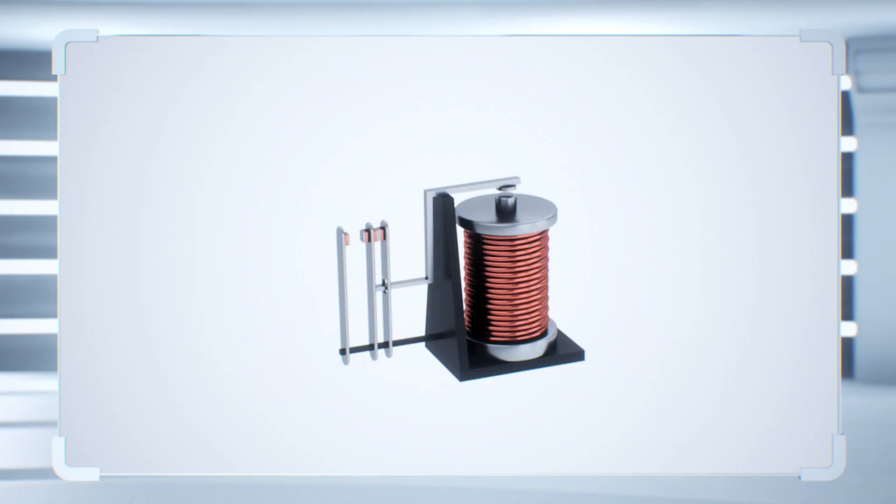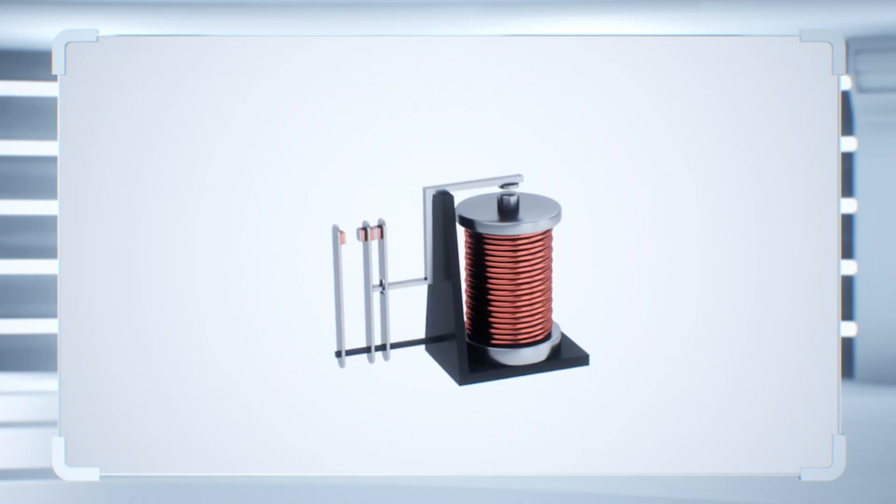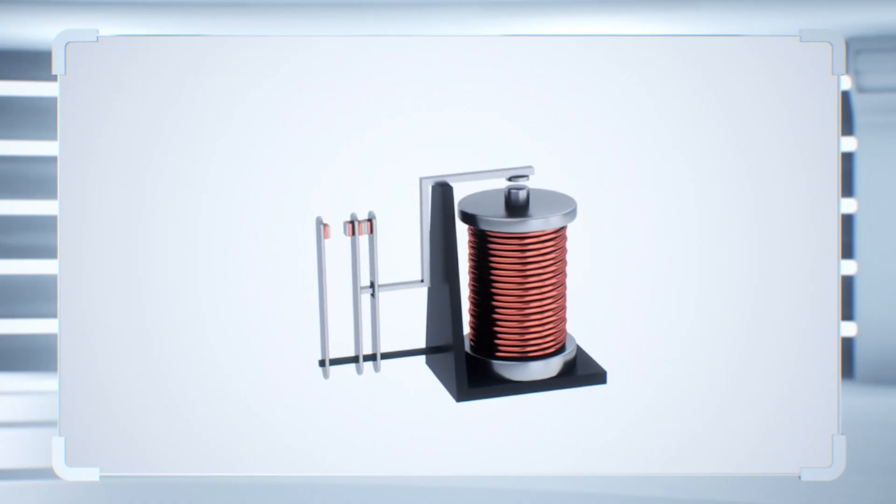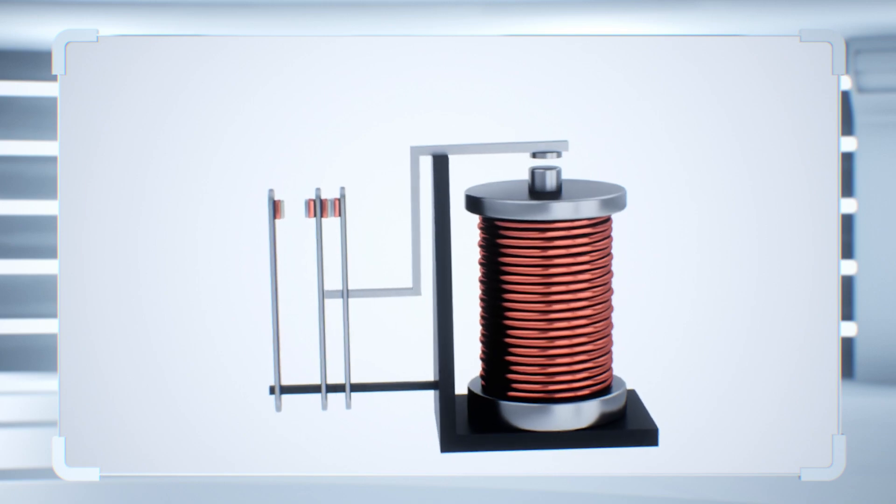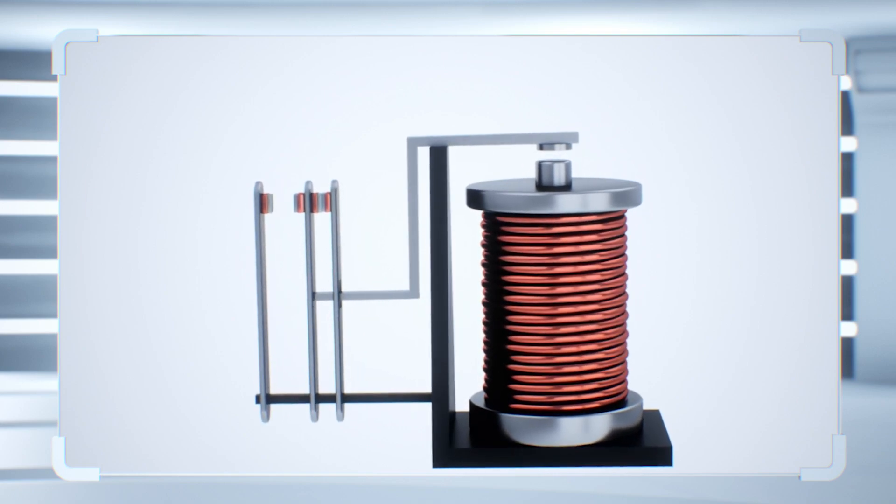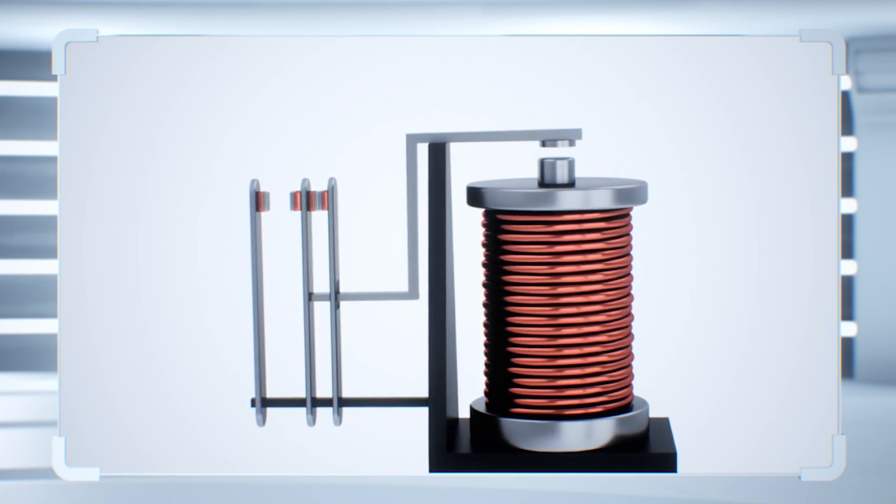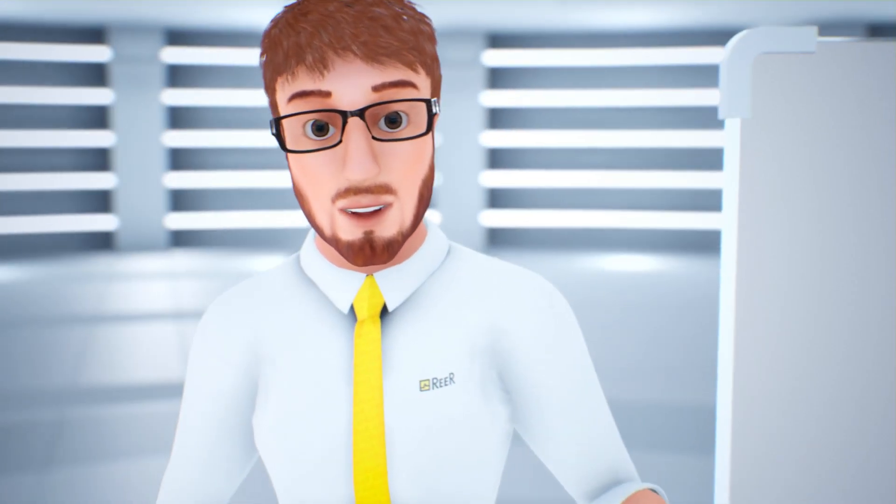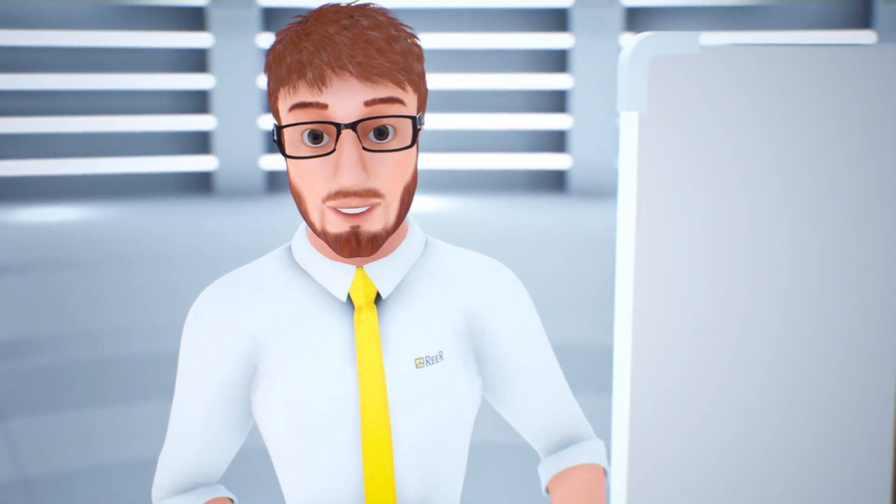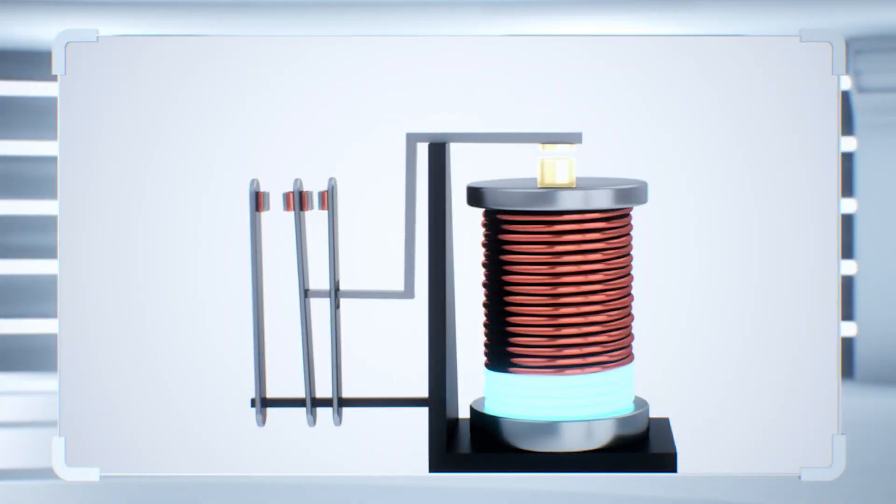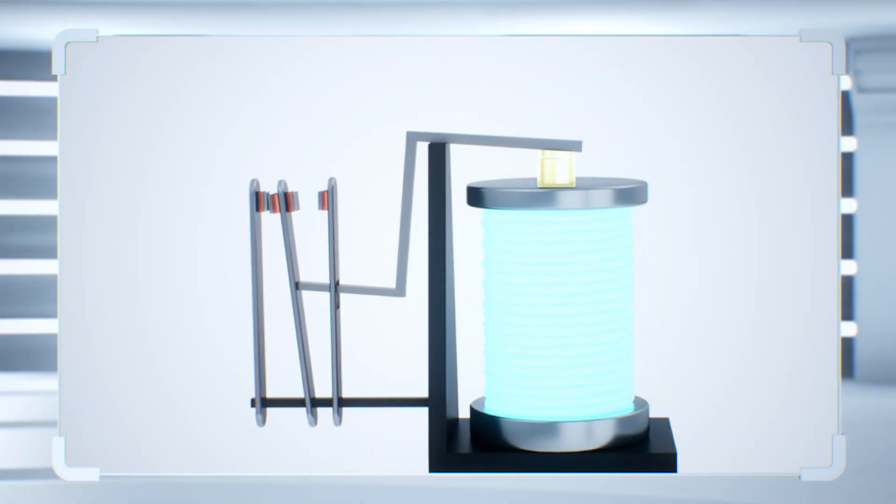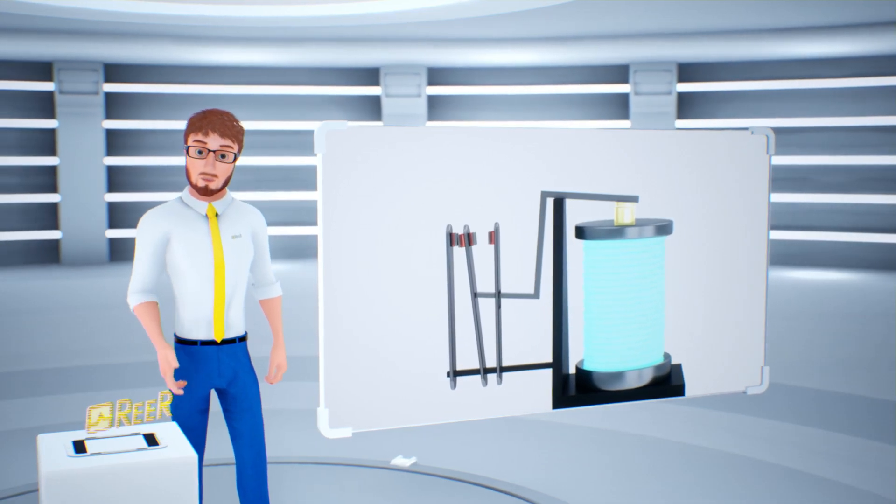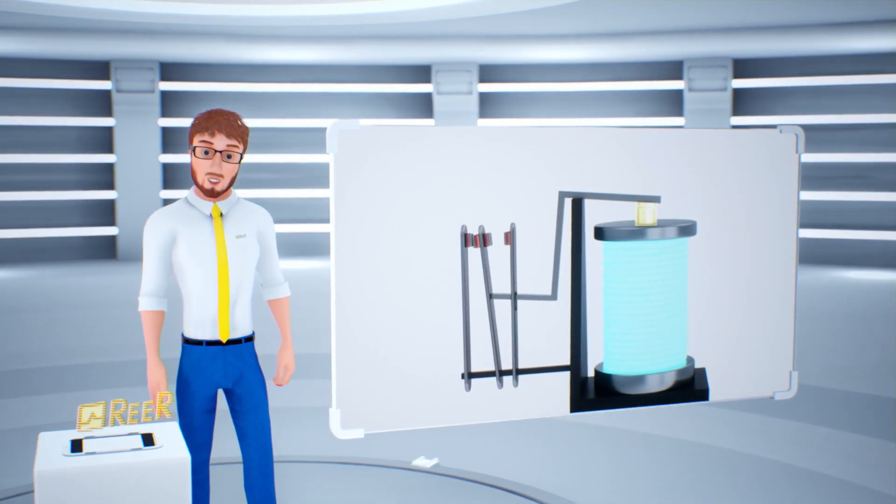The relay is an electromechanical device similar to a switch with a mechanism operated by the passage of electric current in the coil. Once energized, the electromagnet attracts the anchor connected to the movable contact, that will then change position.